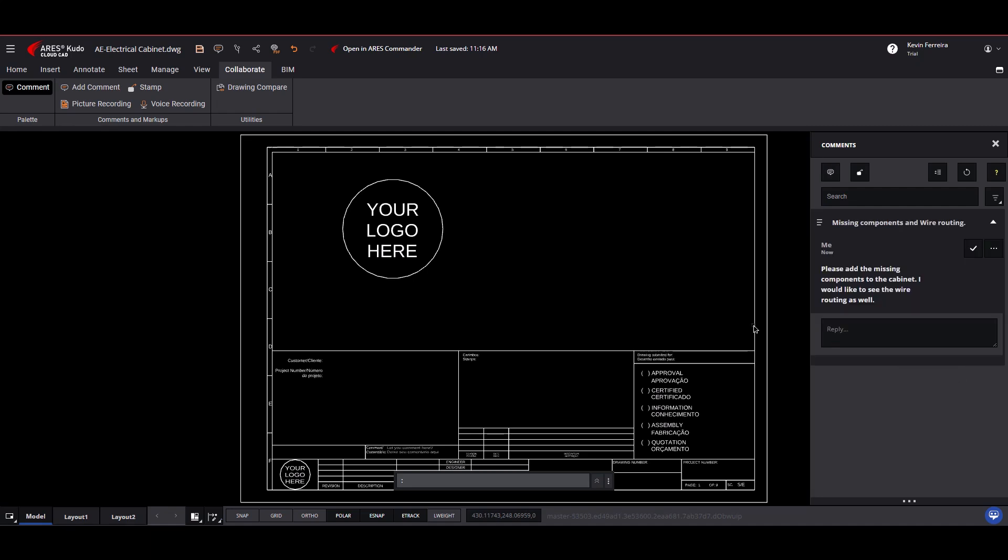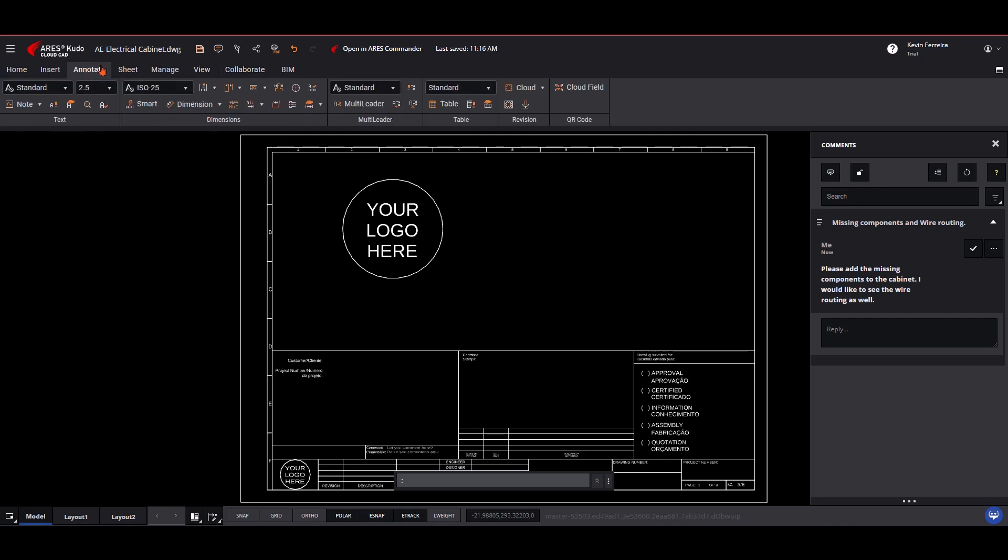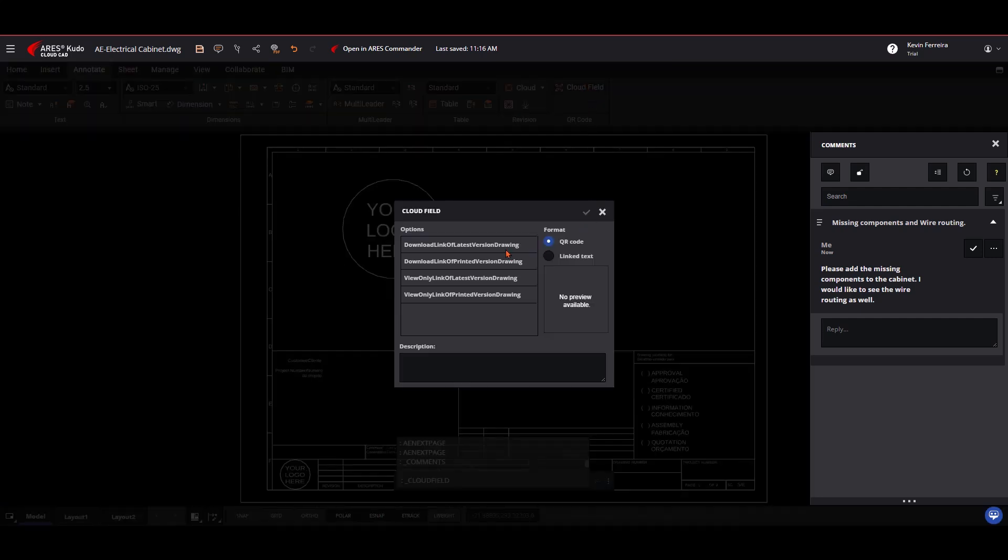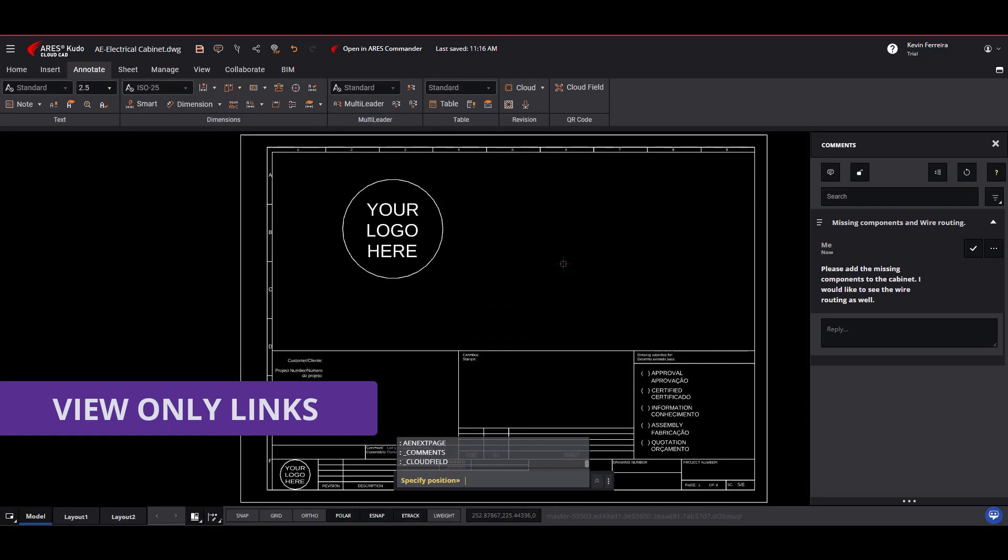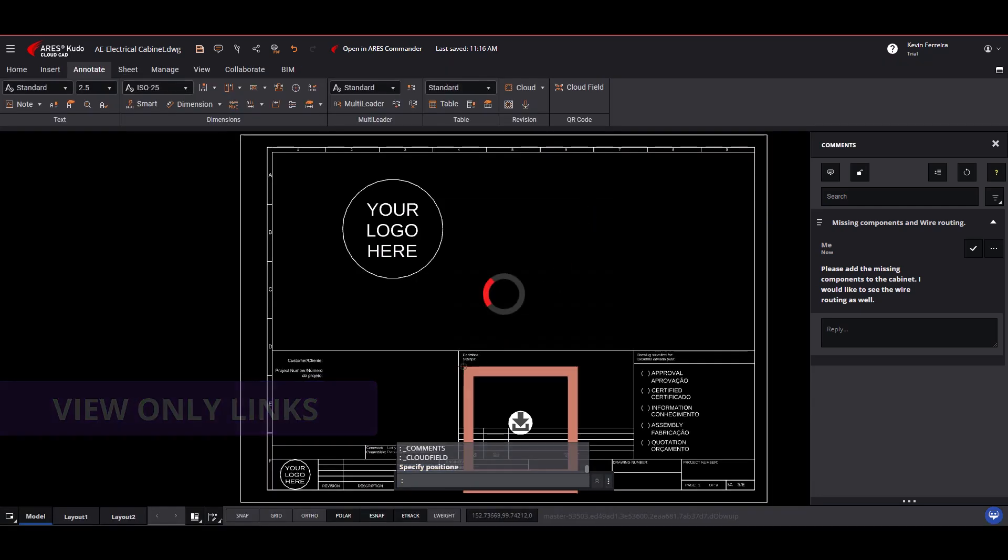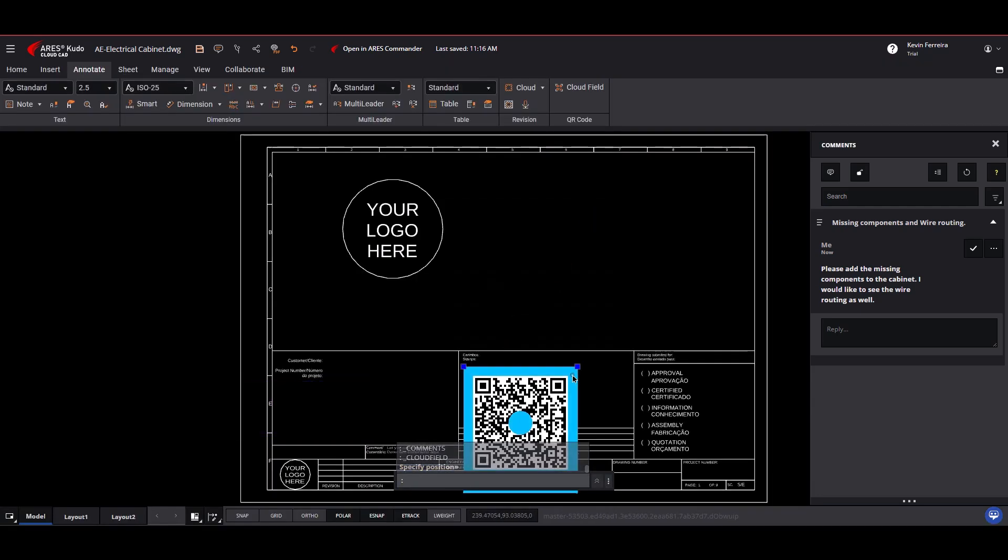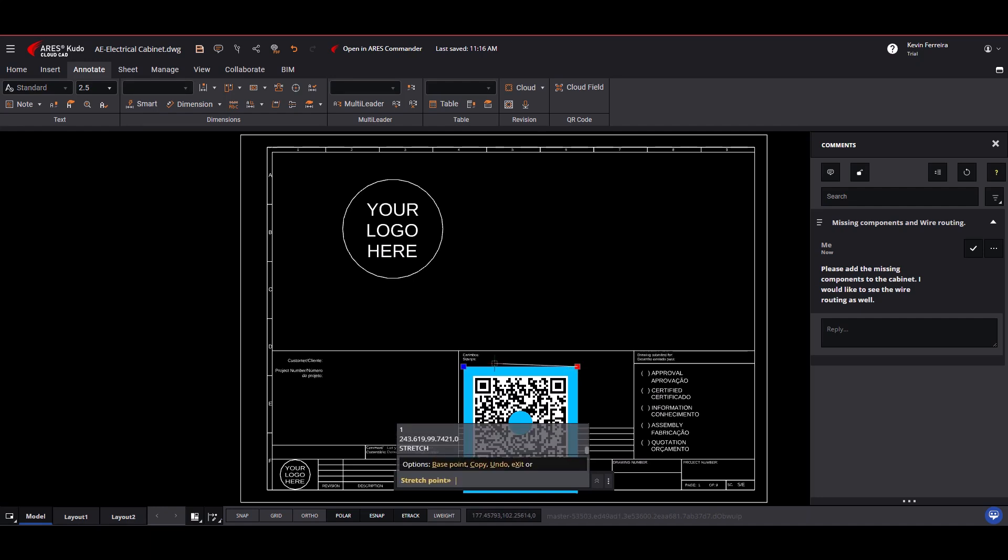Sharing drawings has never been easier. With Ares Kudo, you can generate a shareable URL, even for users without a CAD license. This URL can be set to expire, modified, or deactivated at any time.